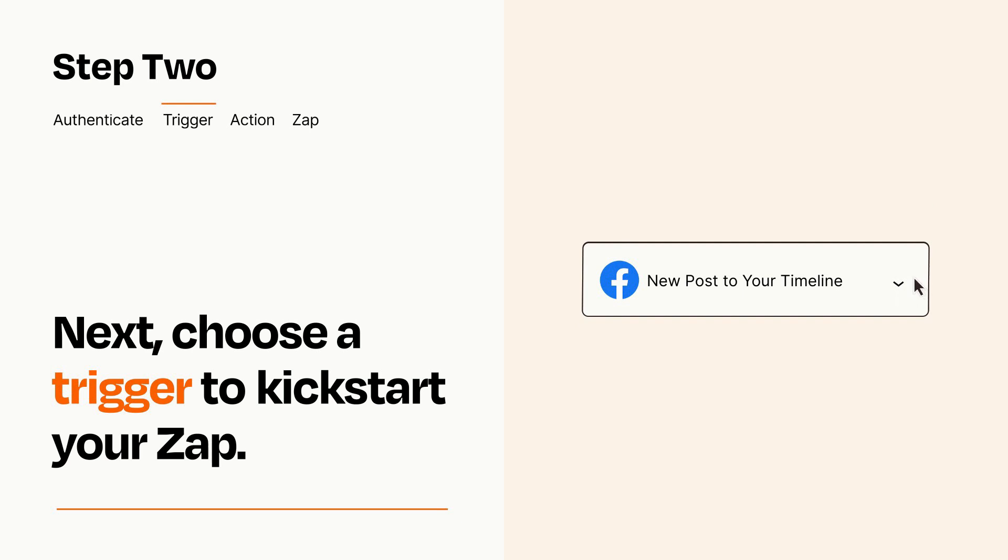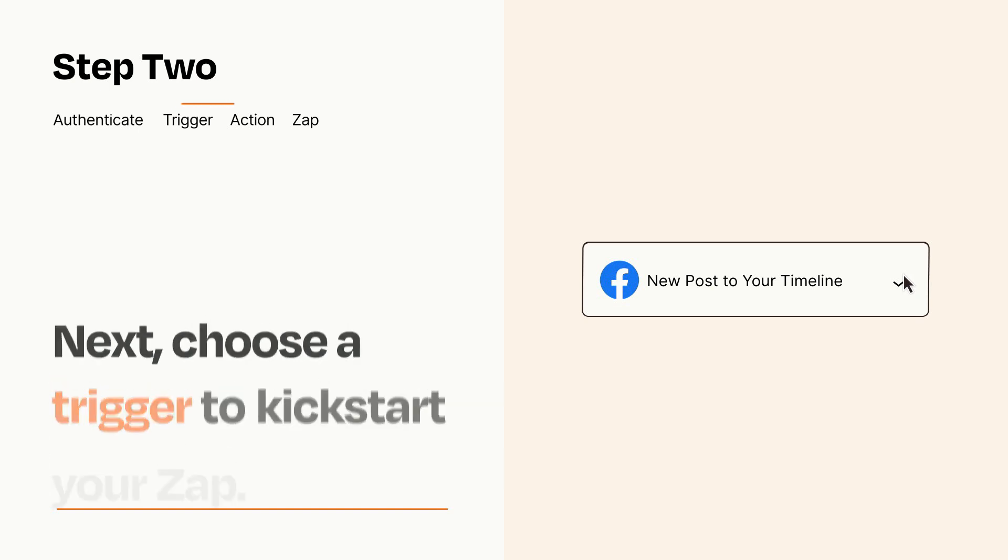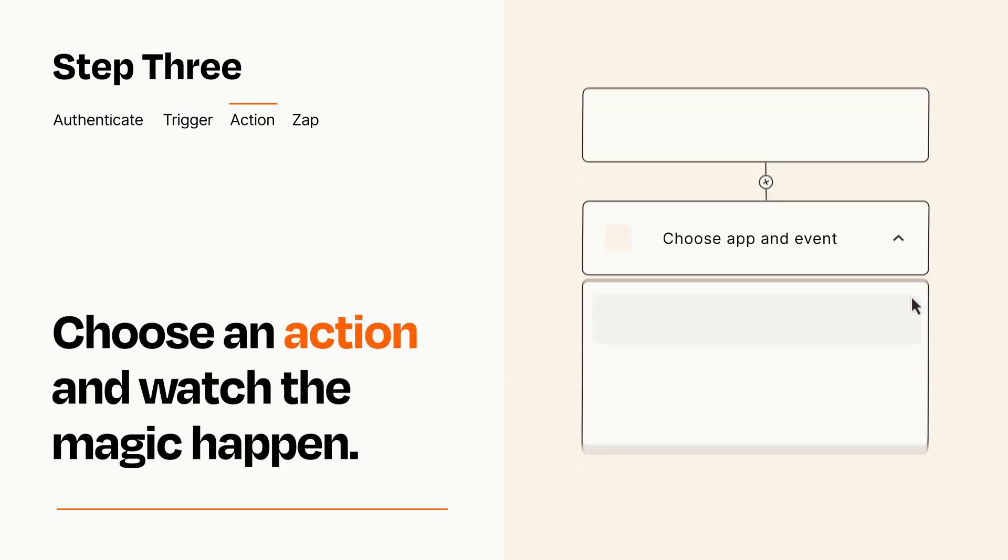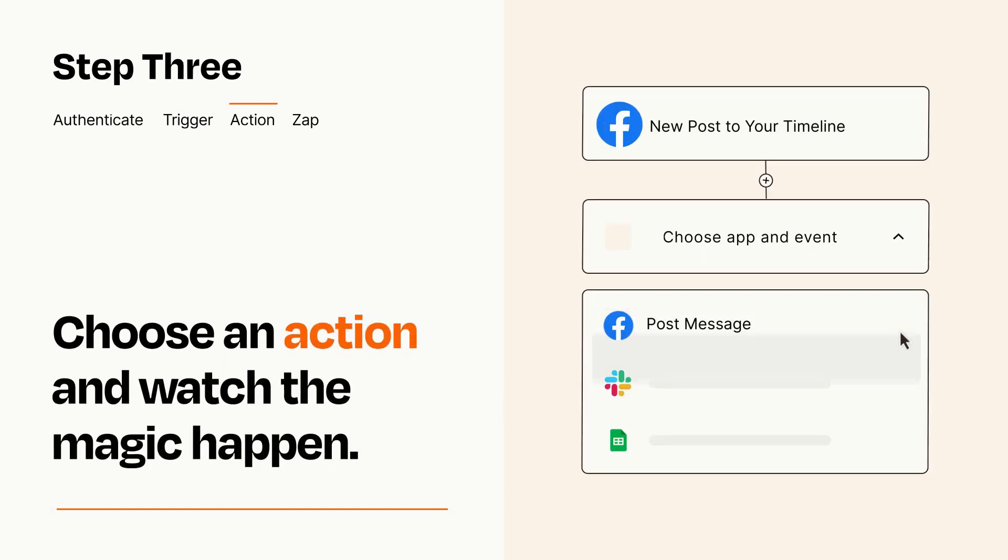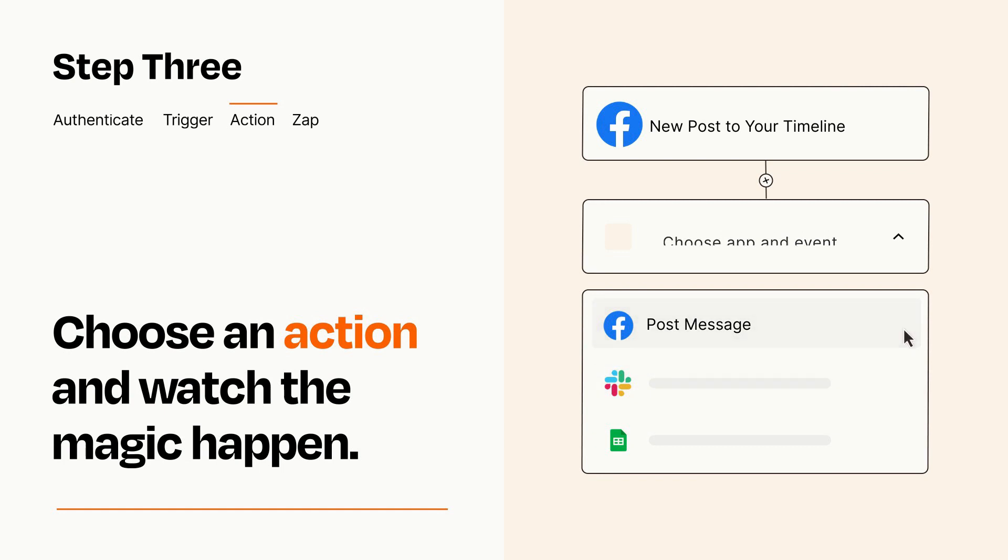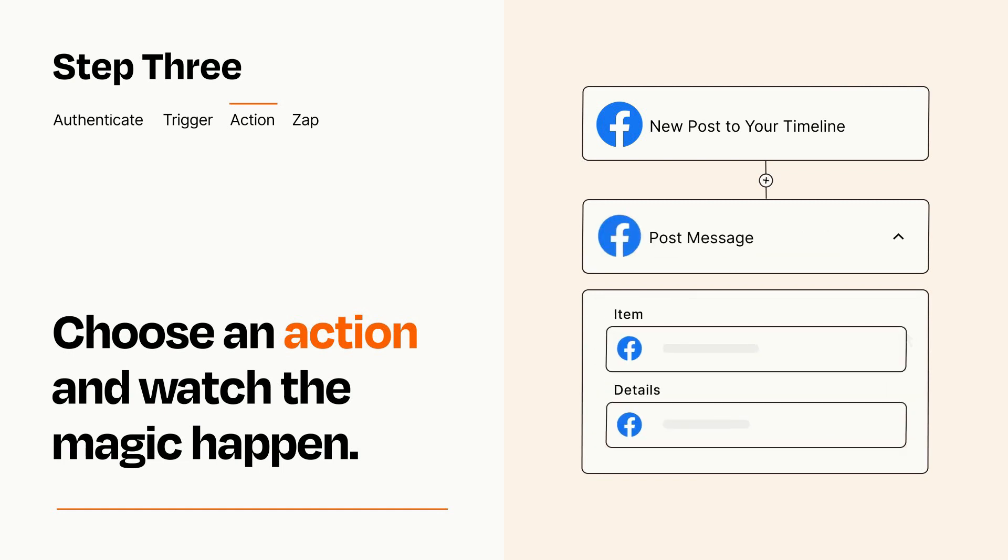This last part is where the magic happens. Choose the action you want to happen in your target app. You'll see a bunch of fields where you can specify the details of your Zap. You can type free form text or pull data in from your trigger step as needed.